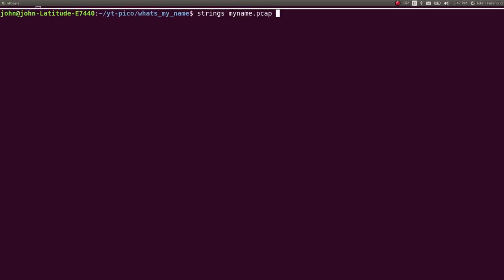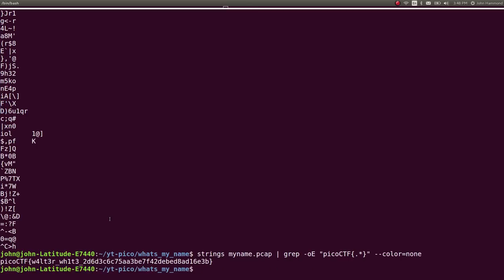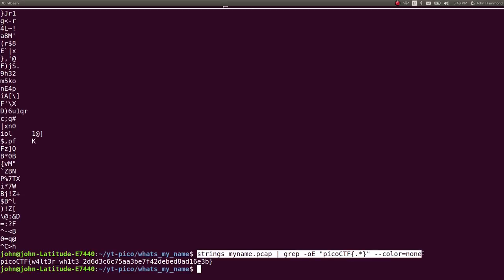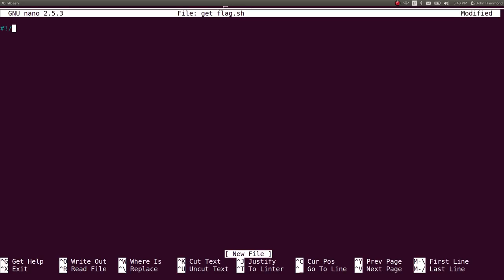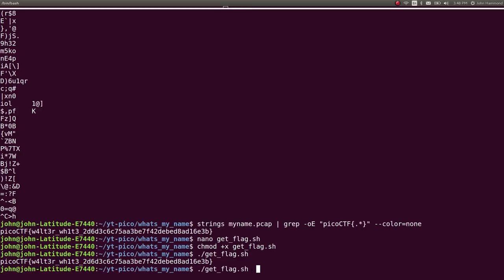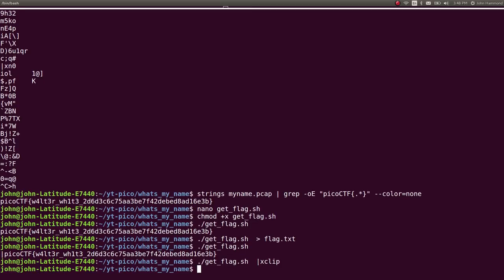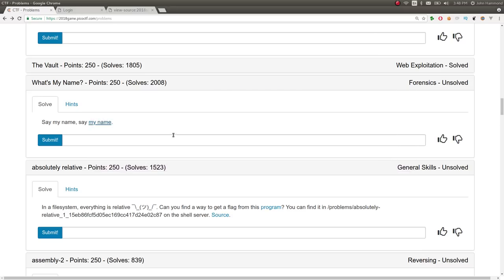I just ran strings on this, right? Pretty easy. And usual technique, usual little weapon that we go for here. Look for our flag format. Carve it out. And if we find it, we win. So, just like that. Not a hard challenge. Just kind of knowing. Let's go for the quick cut corners thing. Make a simple getFlag script for that. Flag.text and xclip. Go ahead and submit. And we're cruising.